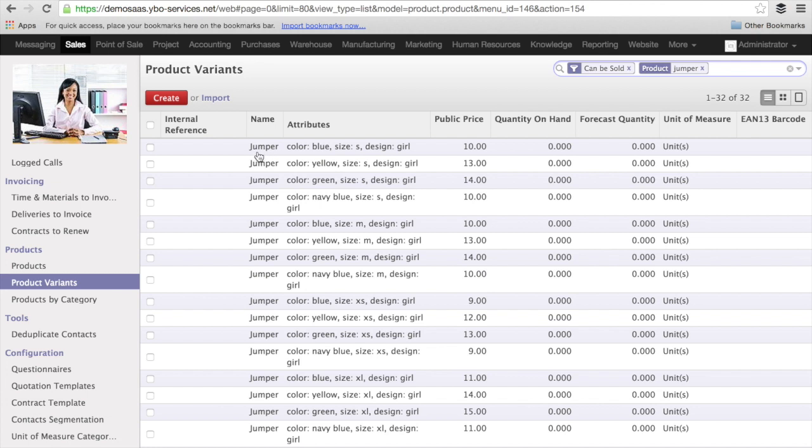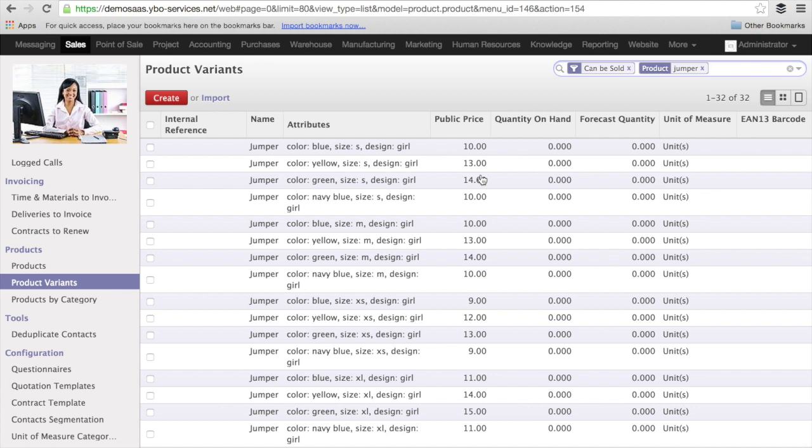If I have a jumper of color blue of size S and the design for girl, the price is going to be 10 euro. If I have the yellow, I have 13 and the green, I have 14. Now, I had a reduction of 1 euro for extra small. Does it work? Let's have a look at that.